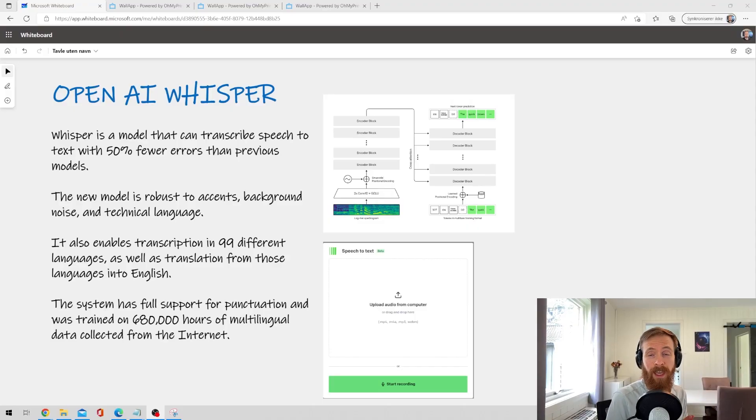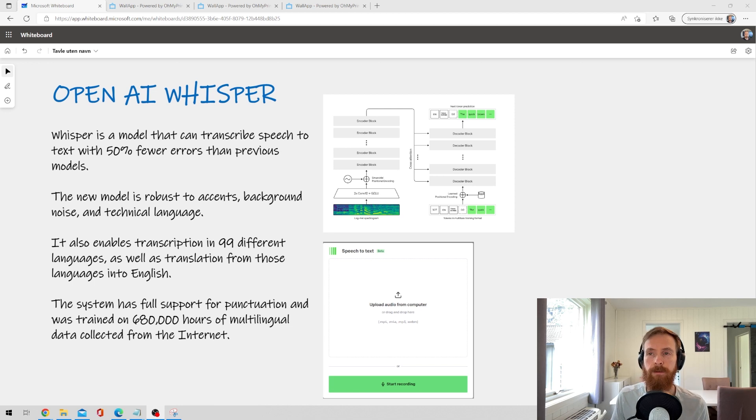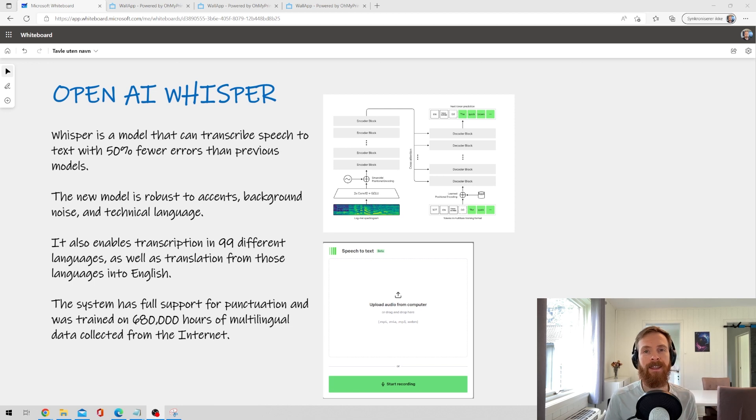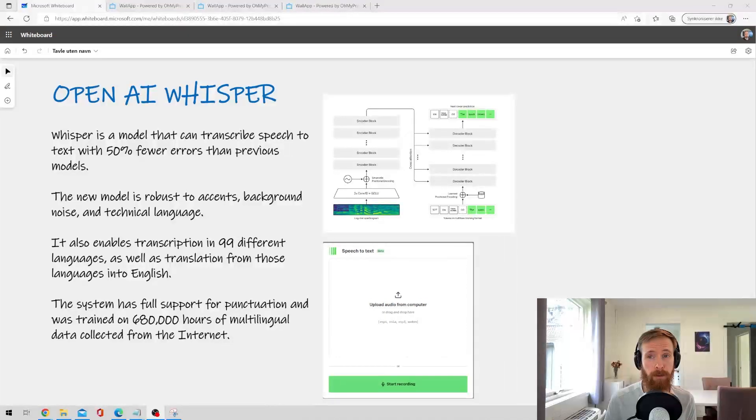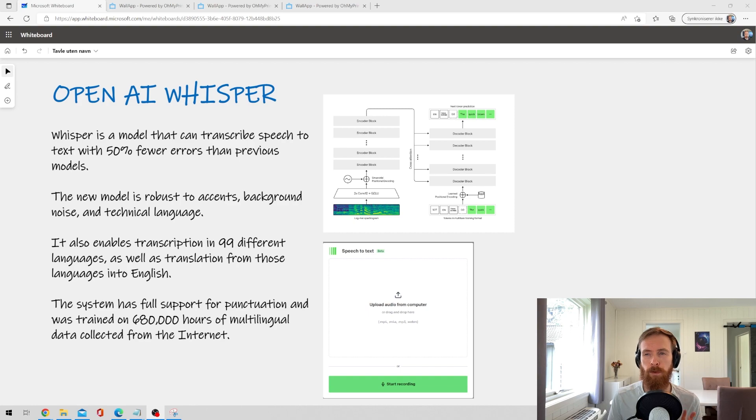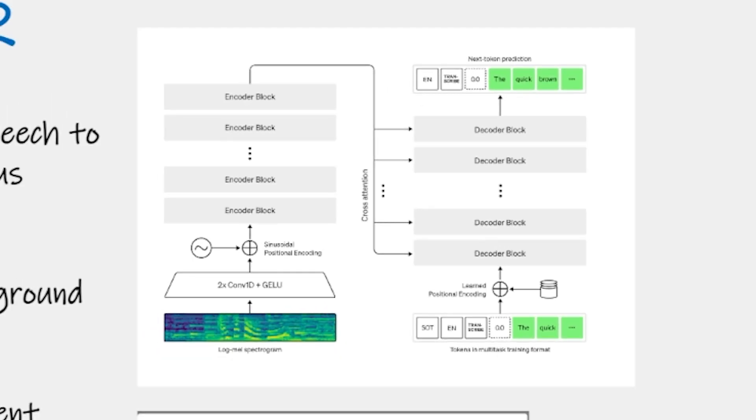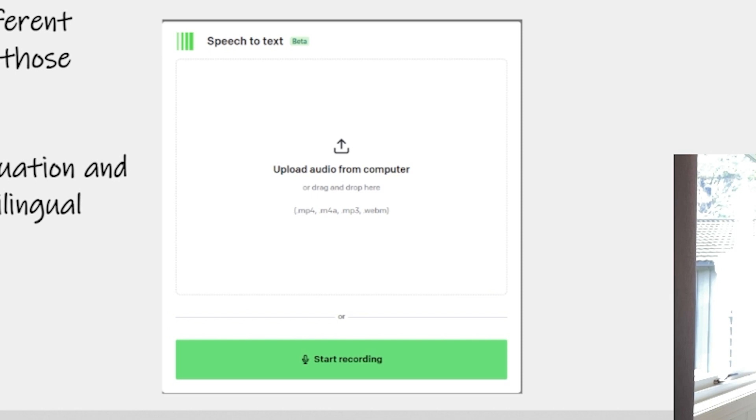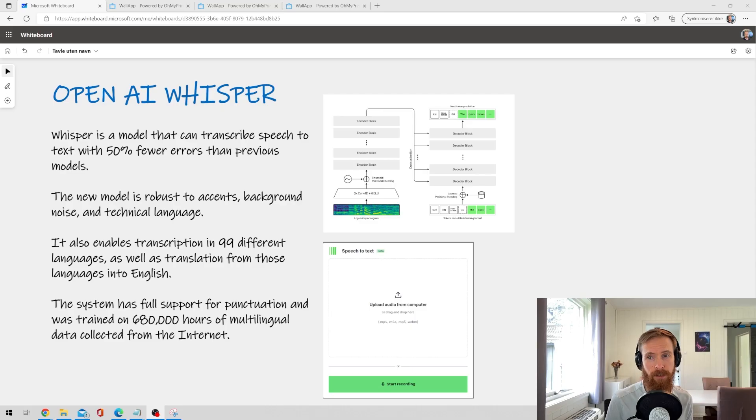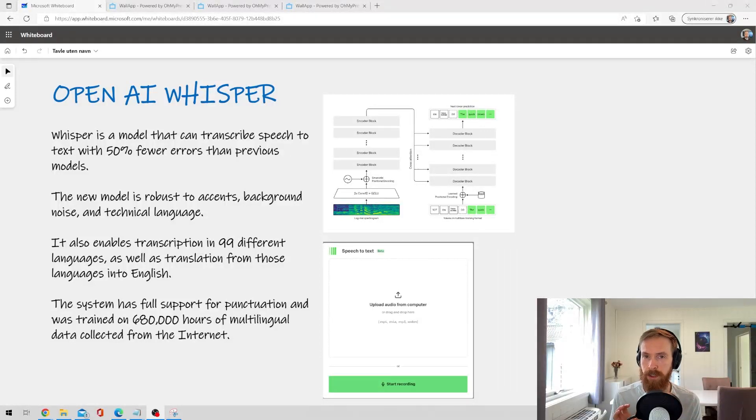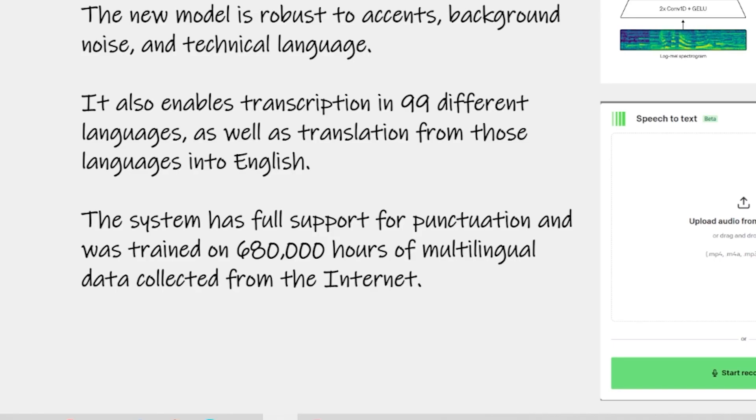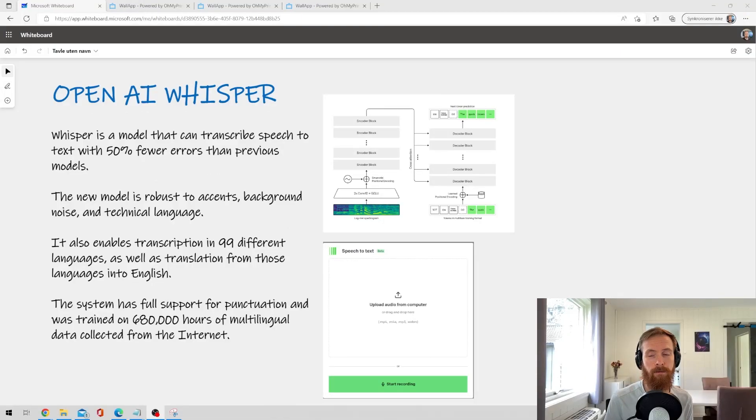Let's just start by looking at what exactly Whisper is. It is a model that can transcribe speech to text with 50% fewer errors than previous models. The new model is robust to accent, background noise and technical language. It also enables transcription in 99 different languages as well as translation from those languages into English. The system has full support for punctuation and was trained on 680,000 hours of multilingual data collected from the internet.